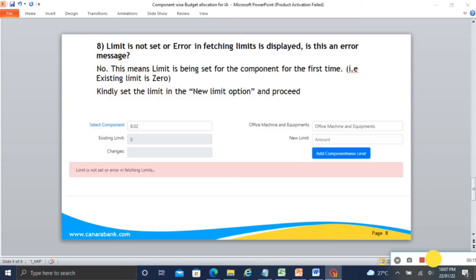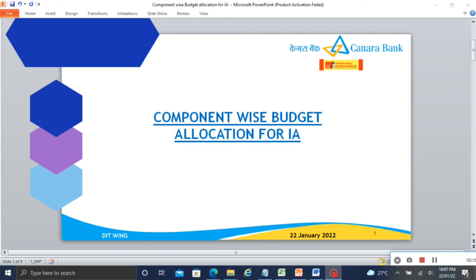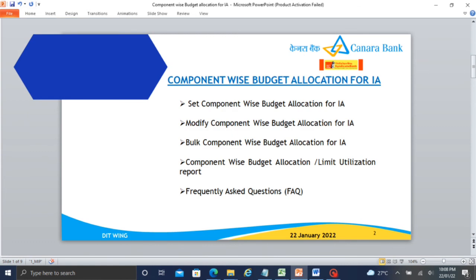You can set the component wise limit for the district. If you have budget allocation, child account set, and limit set for the account, you can set the component wise limit for expenditure. First you have to set the limit for the account; only then can you set the component wise limit. If you set a new component and get the narration 'limit is not set' or 'error in fetching limit', this is an error message meaning the limit has not been set for this component. The existing limit is zero, so kindly set a new limit.